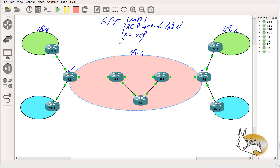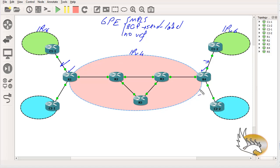For 6PE we don't need any VRF, so I'm going to disable the VRFs from the previous section on those interfaces. In the next section I'll speak about 6VPE, which is better than 6PE. With multiple customers, I don't want to mix their traffic or routing tables, so 6VPE — like VPN — adds VPNv6 support to the provider edge routers. But let's start with the simpler protocol, 6PE.